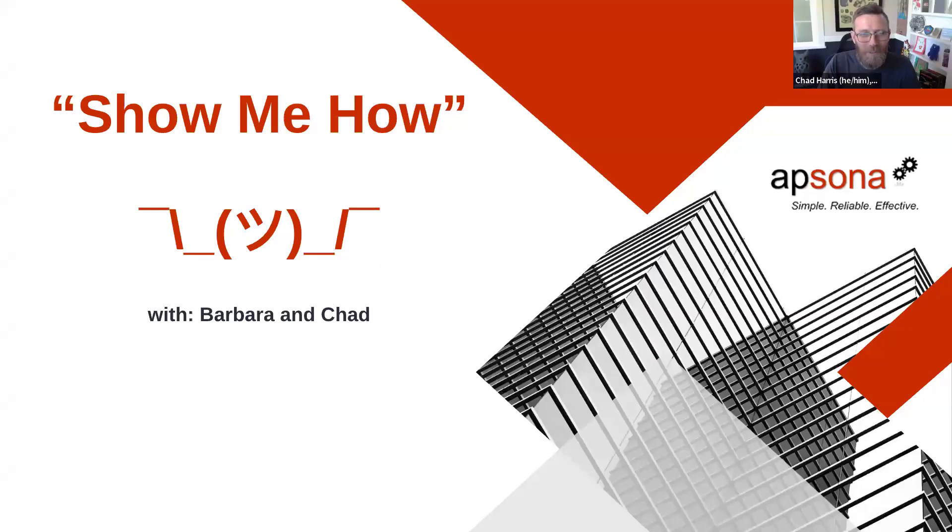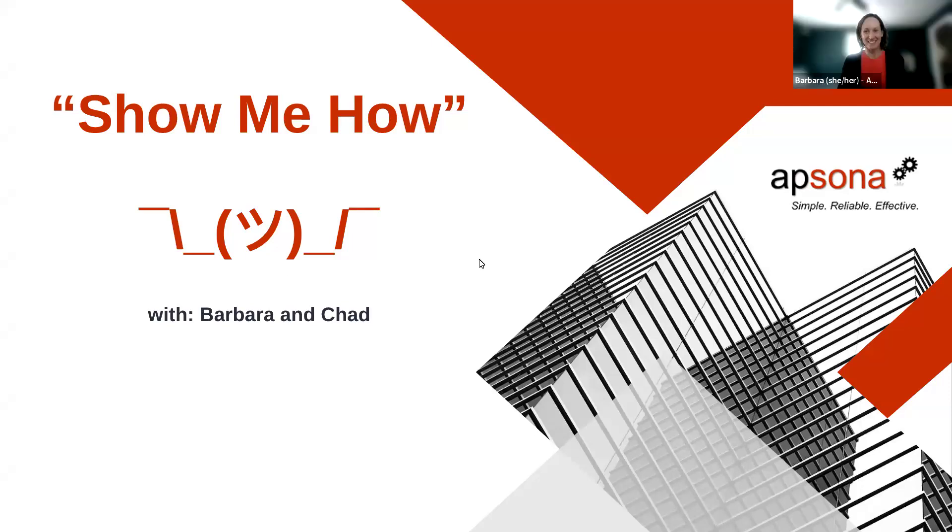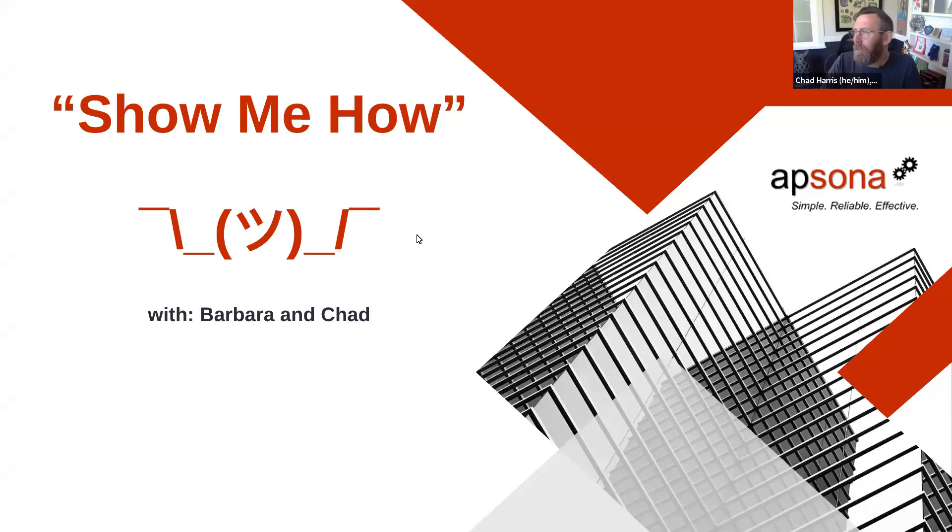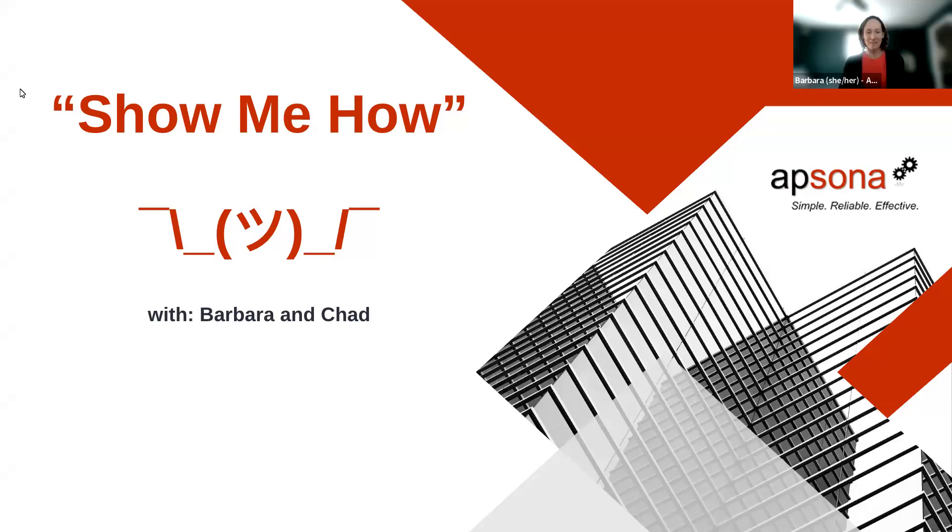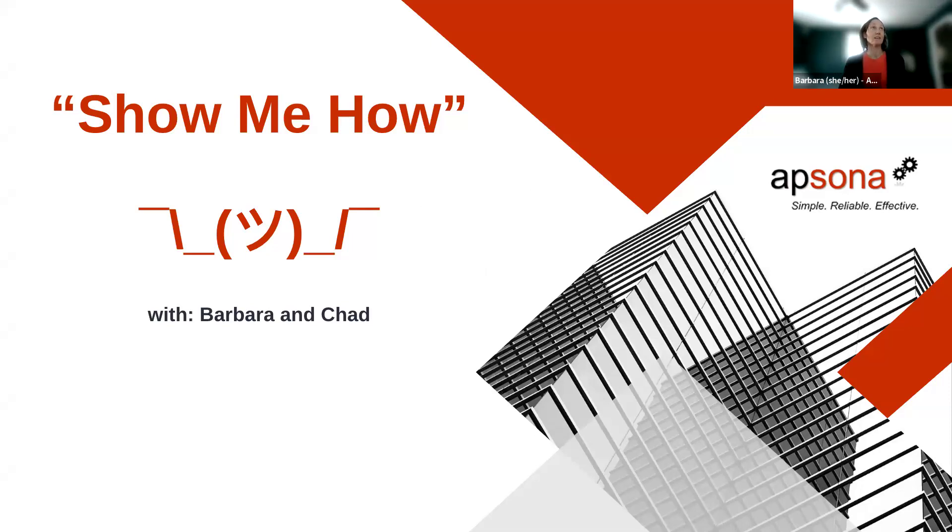All right. Hey, how are you today? Good. I have a feeling I know what we're going to talk about based on this screen. So let's jump in. Yeah, I had a question for you today. I was wondering if you could show me how to move stuff from Apsona, like my reports and things, into a sandbox.